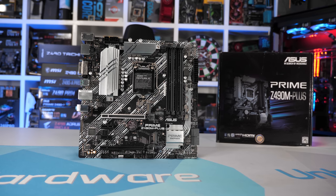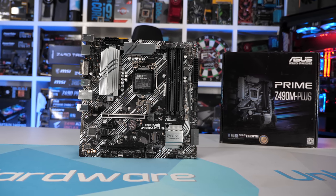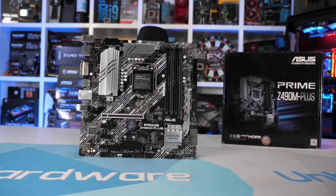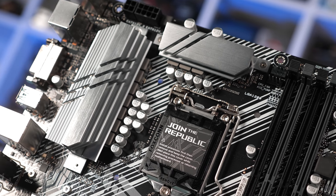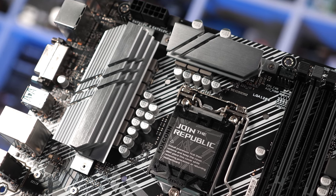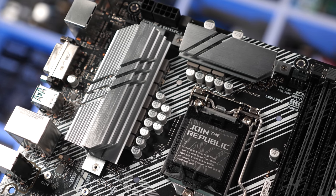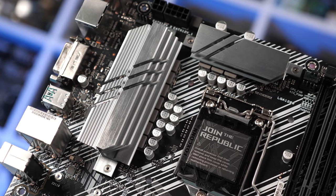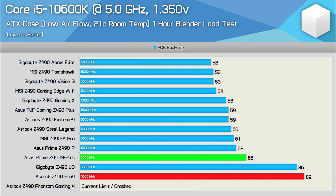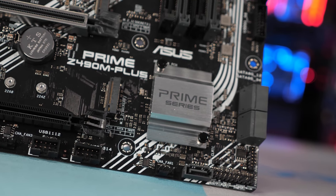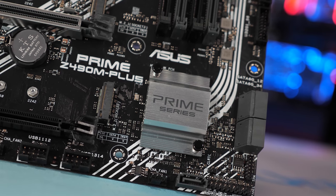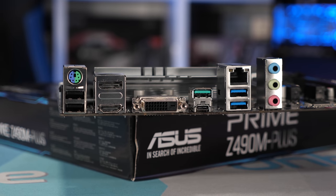That leaves us with the ASUS Prime Z490M Plus at $150 US. While not our outright best MATX board, I'm happy to report that this is a rather good quality board. The V-Core portion of the VRM packs eight 50-amp power stages configured as a teamed four-phase. It runs around 4 degrees hotter than the ASUS Prime Z490-P, and that means with a Core i5-10600K overclocked to 5GHz with 1.35V, you're looking at a peak VRM operating temperature of about 66 degrees — very reasonable in a well-ventilated case in a 21-degree climate. Like the Prime Z490-P, the Micro ATX version is extremely limited when it comes to features, but that's par for the course for entry-level Z490 motherboards.